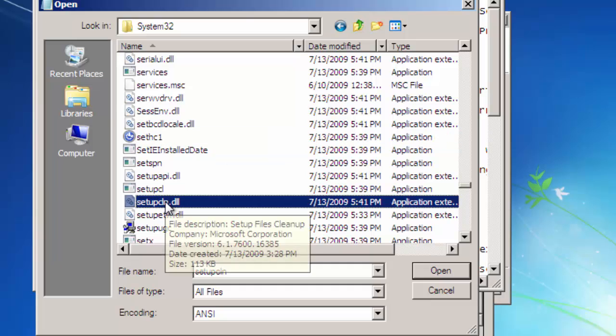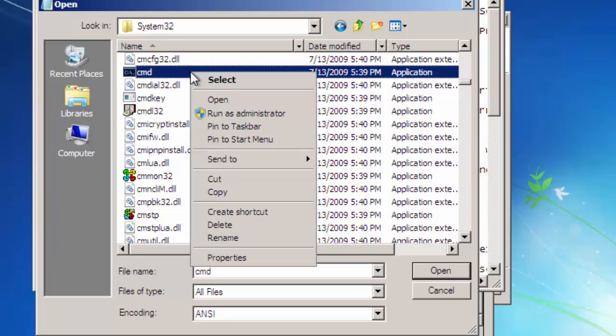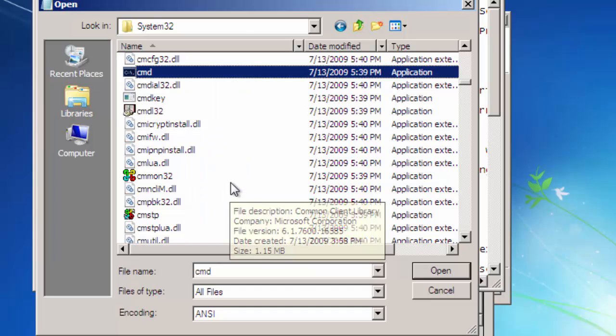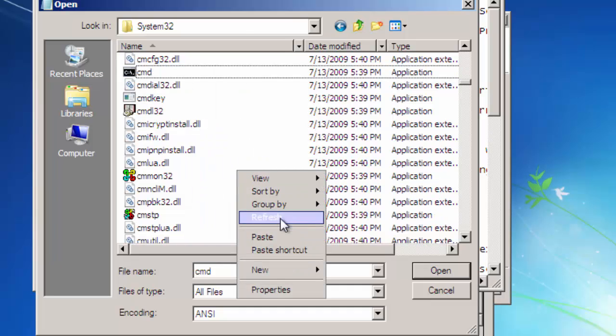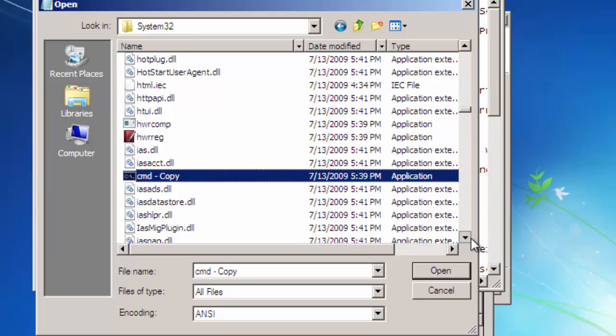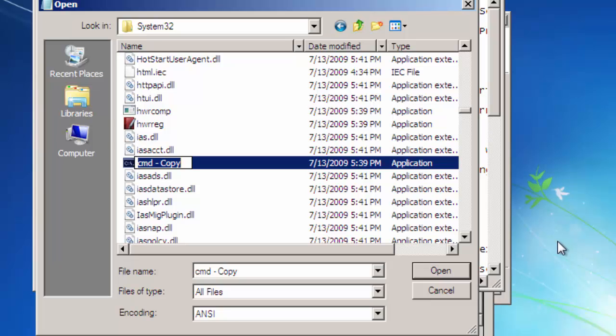Now search for cmd file. Right click on it and copy. Then paste in the same folder. After pasting, rename the cmd file you copied and pasted to sethc.